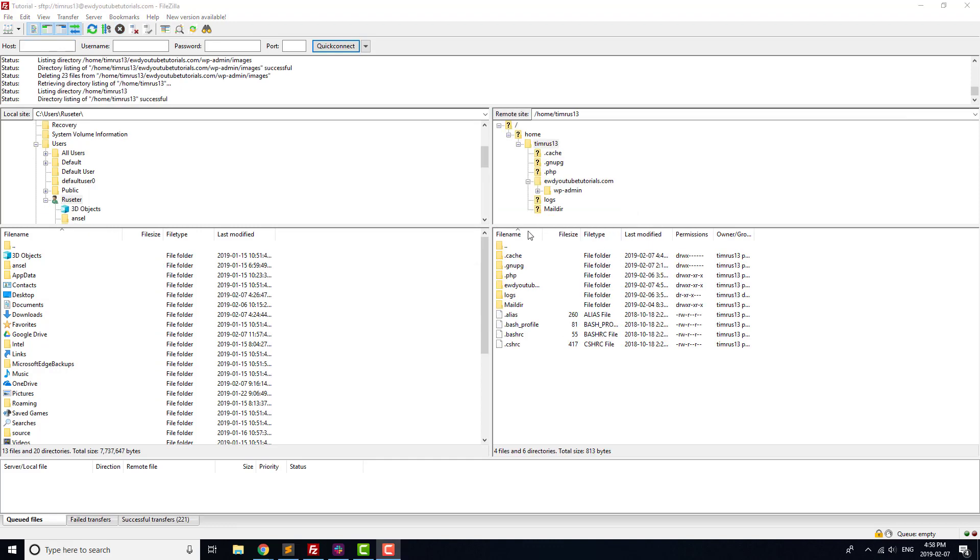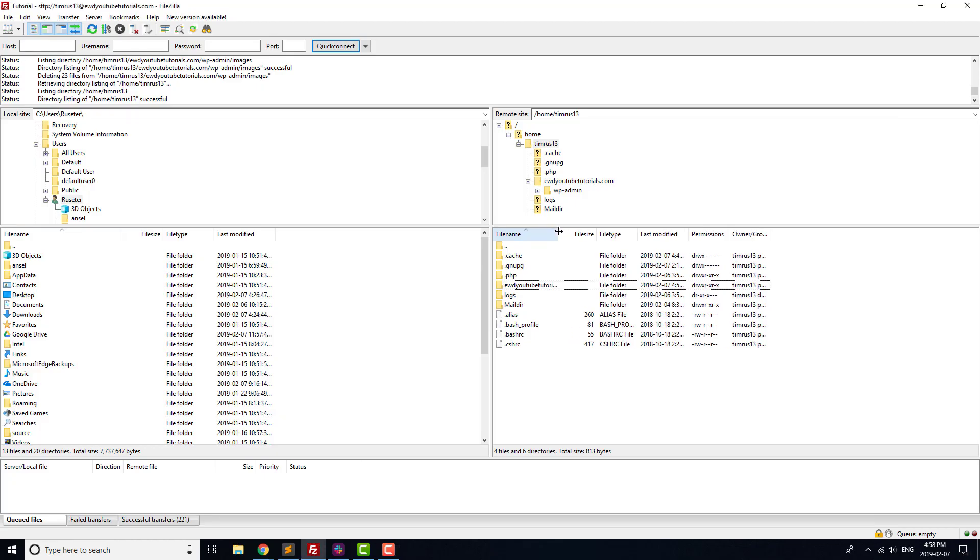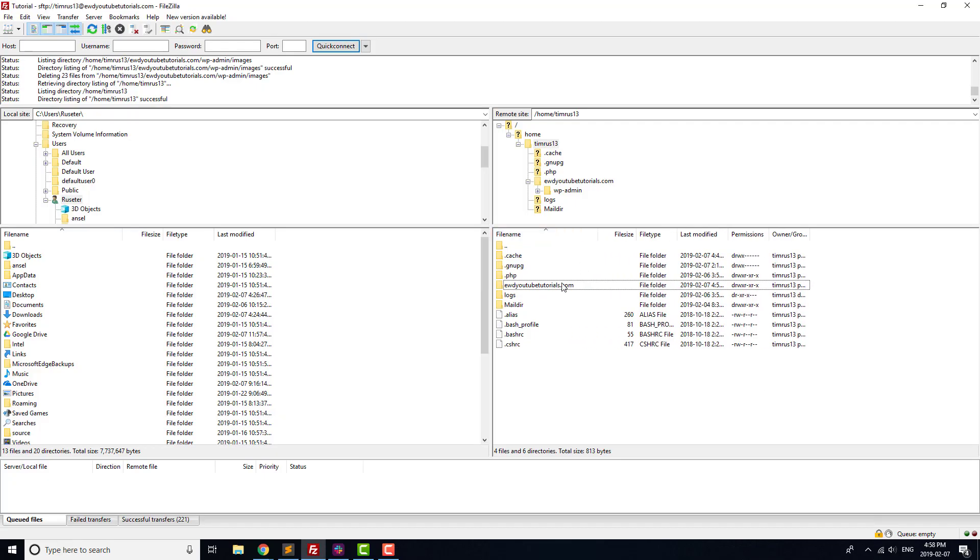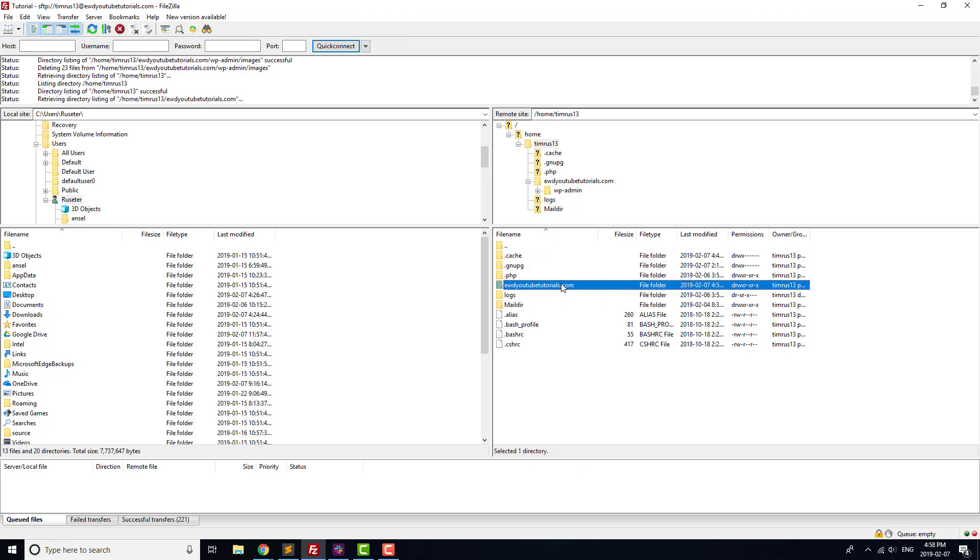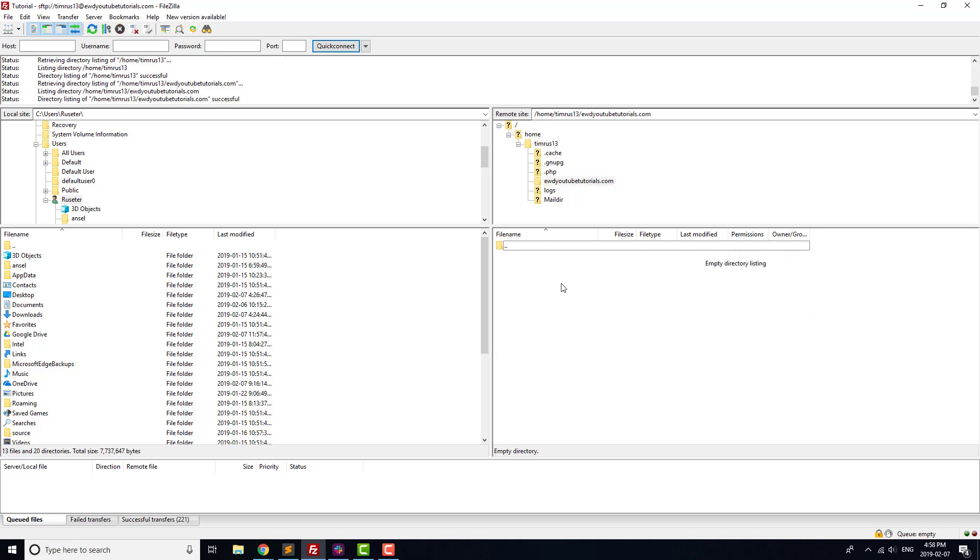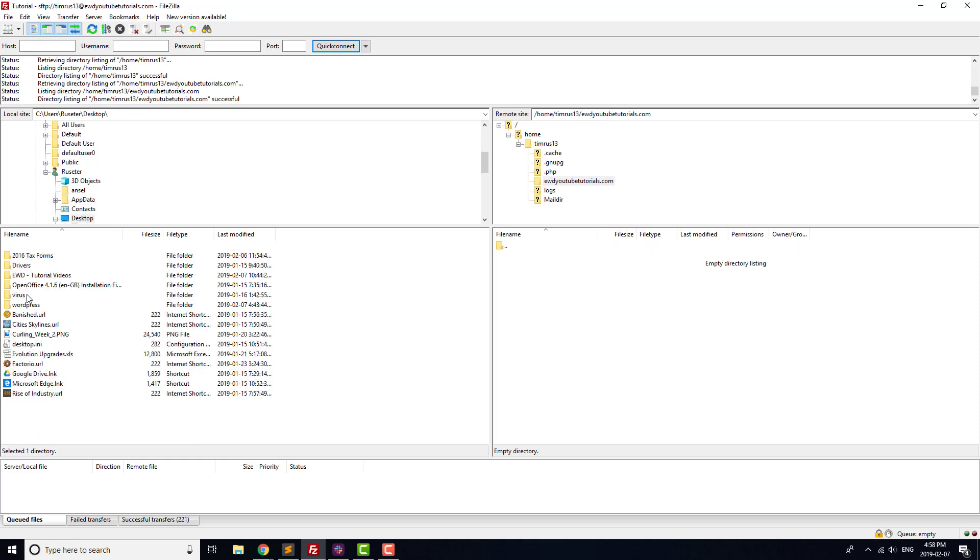Next up, we're going to upload all of the WordPress files that we downloaded and extracted earlier into our WordPress folder on our desktop. Double-click on your domain in the bottom right-hand panel, and in the bottom left-hand panel, navigate to that WordPress folder on your desktop.